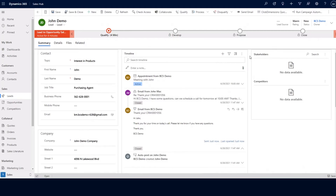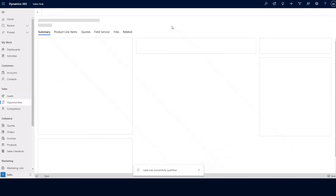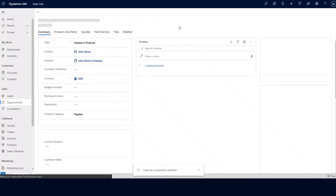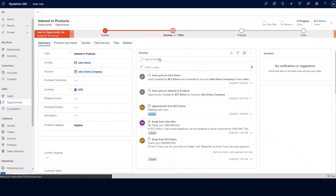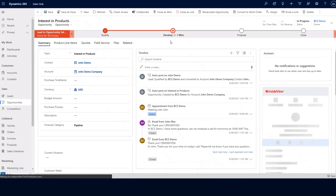At this point, we've identified that this particular lead is ready to be qualified and turned into a contact, account, and opportunity record. In order to do this, we can click on the qualify button. This is going to move us from the qualify stage in our lead to opportunity sales process to the develop stage. Our lead was successfully qualified, and we are now looking at the opportunity record.